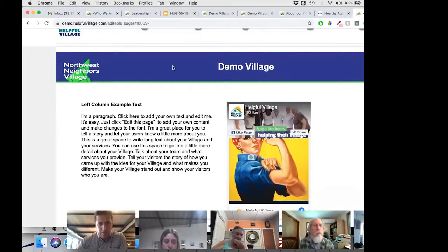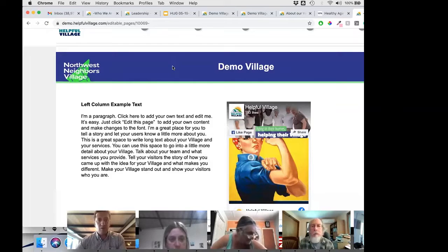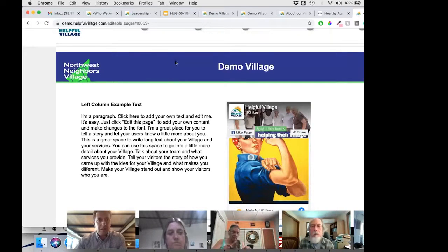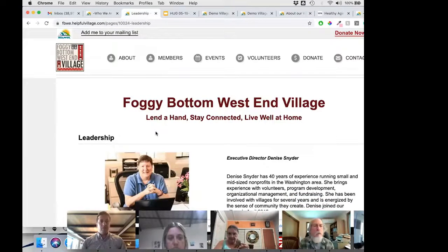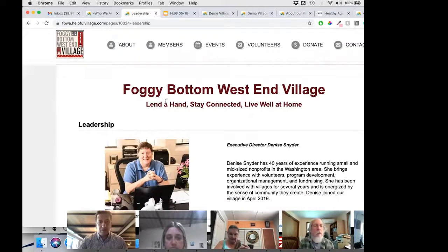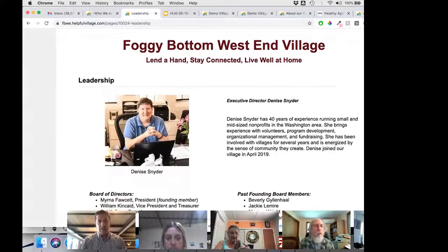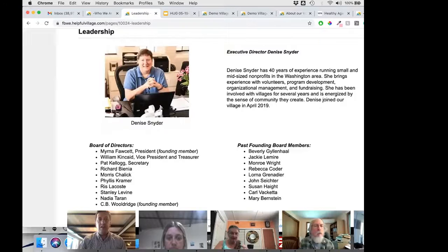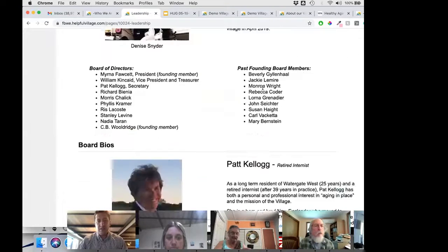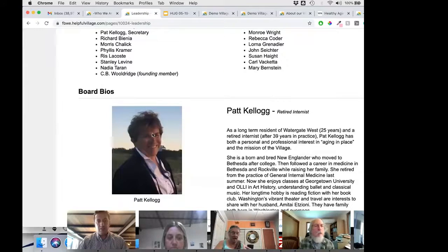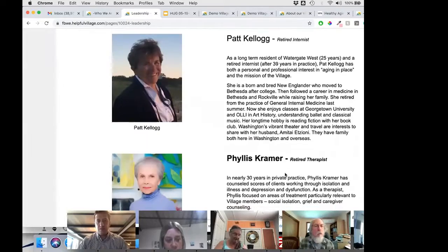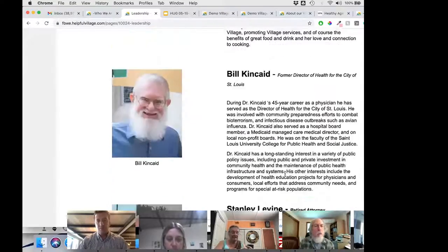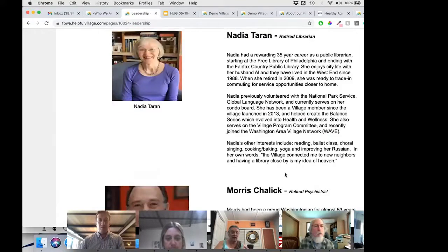I wanted to show you some examples. Christina was applying these templates to different villages. She built a page for Foggy Bottom West End village in DC on her own — she's not a programmer, but she used the pic-left, text-right template and added descriptions for their board members: a left picture and description on the right for each person. I was quite happy to see her use these web templates without being a developer.